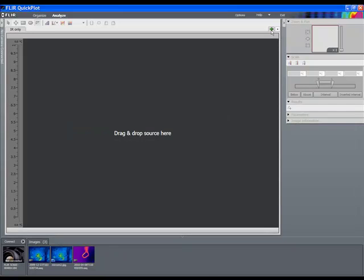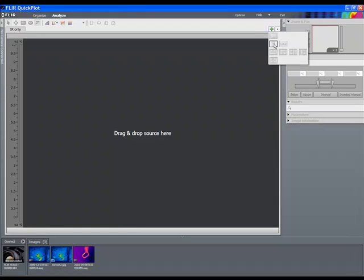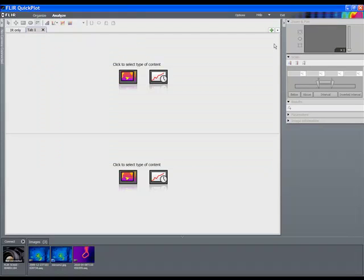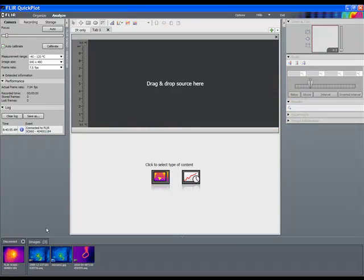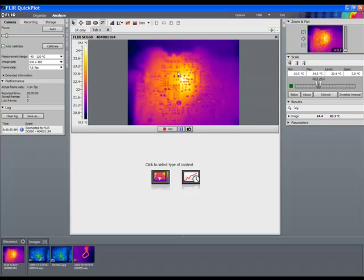QuickPlot software is very simple to use. Simply select the tabs that you're going to display, connect to the camera, and then drag the camera image onto the desired tab, and select the other type of content to be used in the other tab.